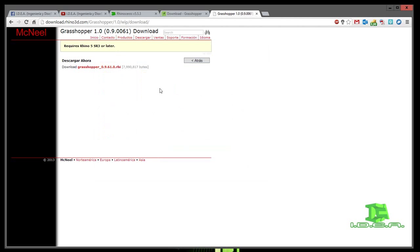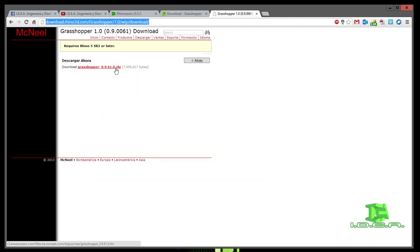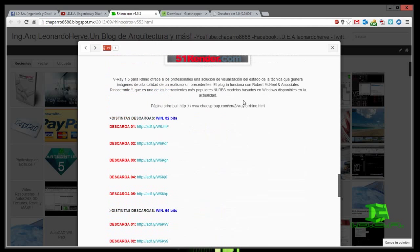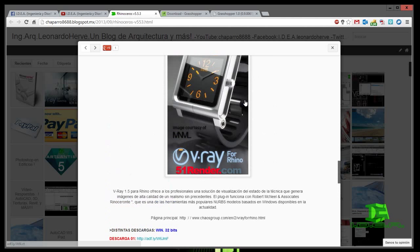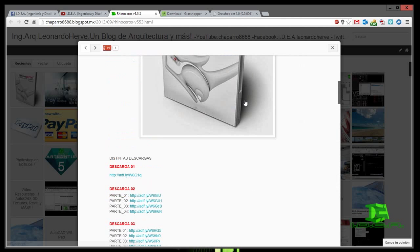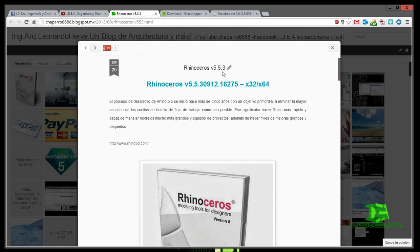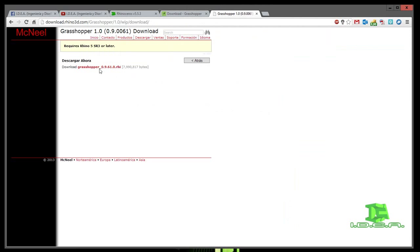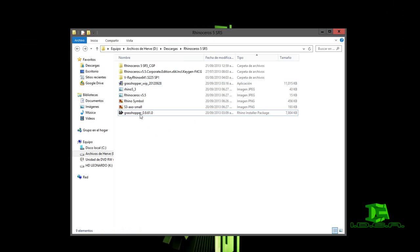Ya lo tengo descargado. Este link de descarga directa lo voy a tener dentro de mi blog. El link está en la parte de abajo de este video en la descripción. Ustedes encontrarán el link directo para descargar la versión de Grasshopper para Rhinoceros 5.0.